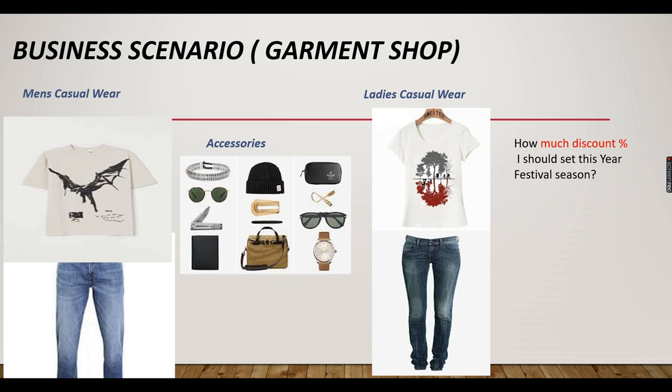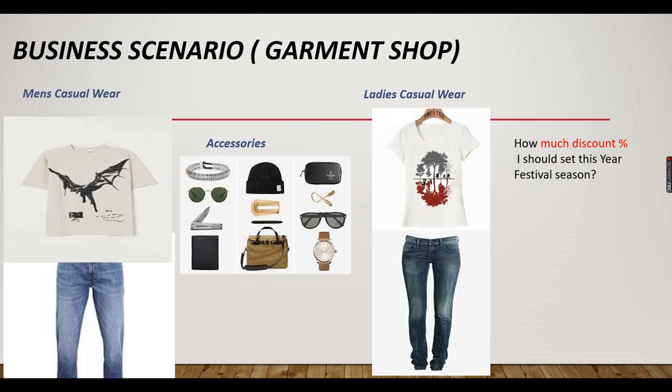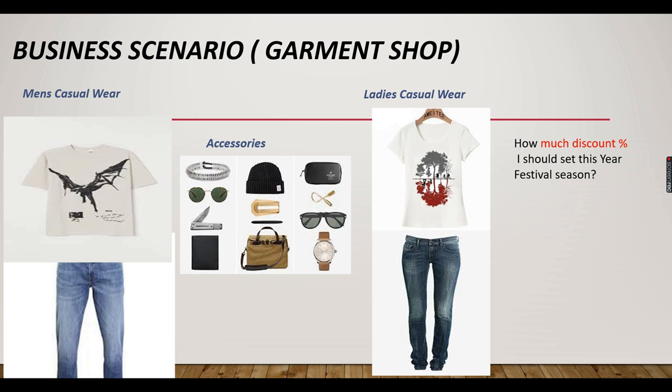So deciding this is not a simple task. Just like that organization or a company or a garment shop cannot decide. It should consider various factors how much they purchased and how much sales will happen. And if they give a percentage randomly for each category, it will end up in a loss.